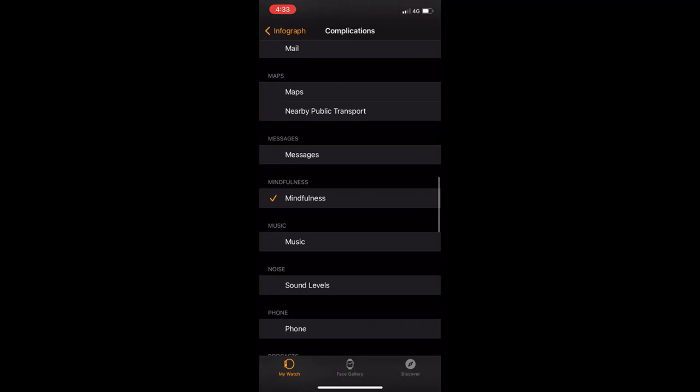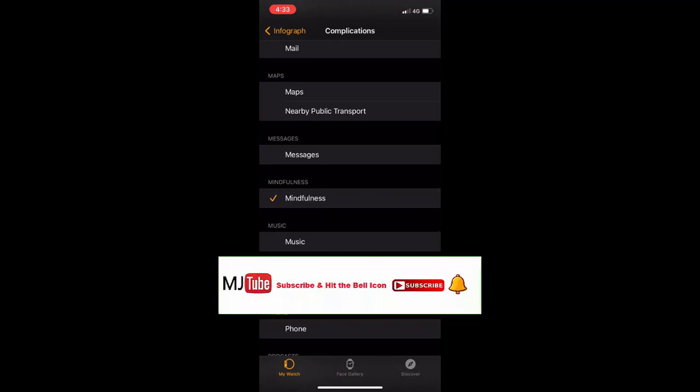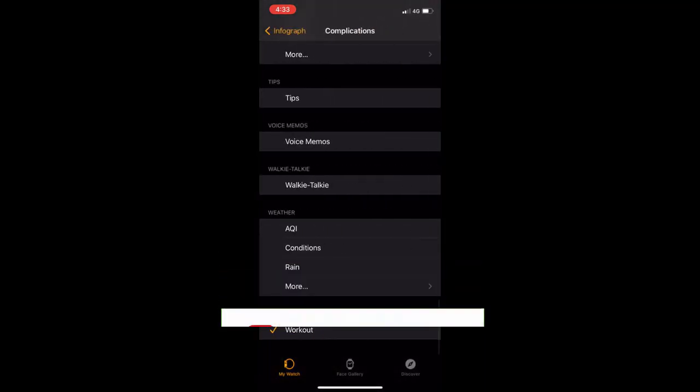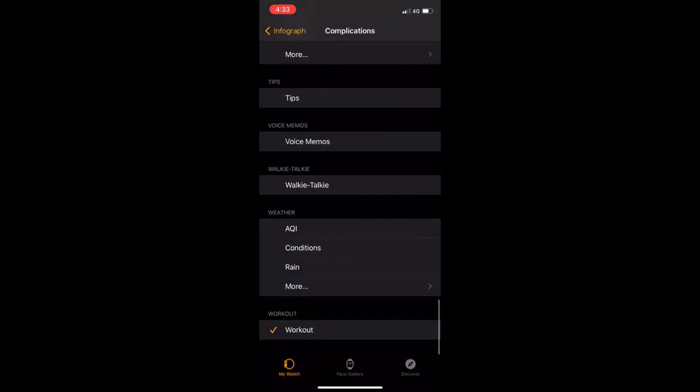The sub dial right shows mindfulness, which is okay for me. If you want, you can select the sound level or your contacts. The workout is good for me too.